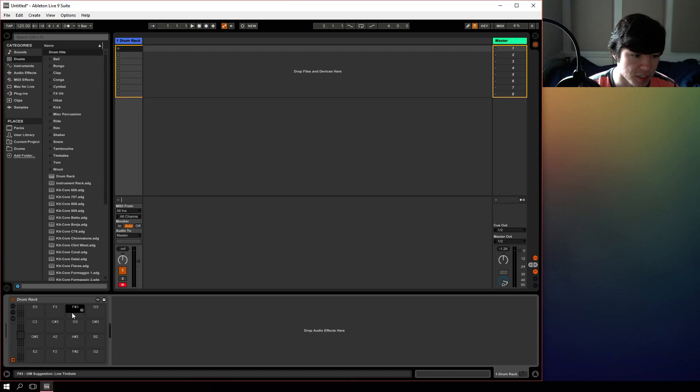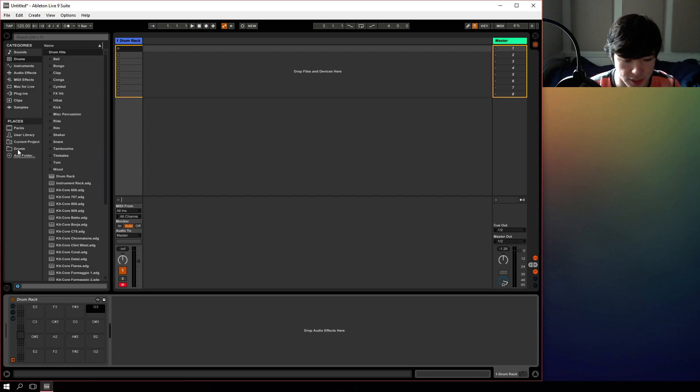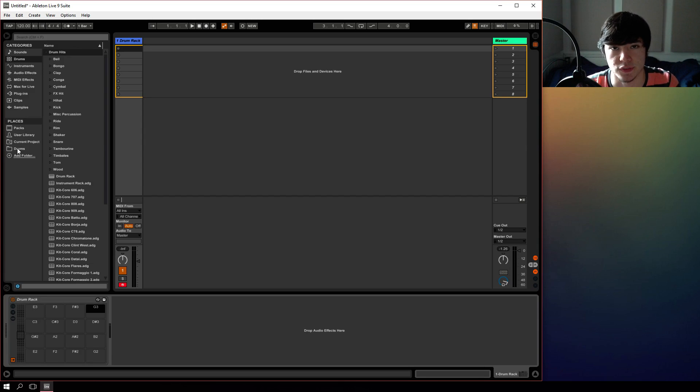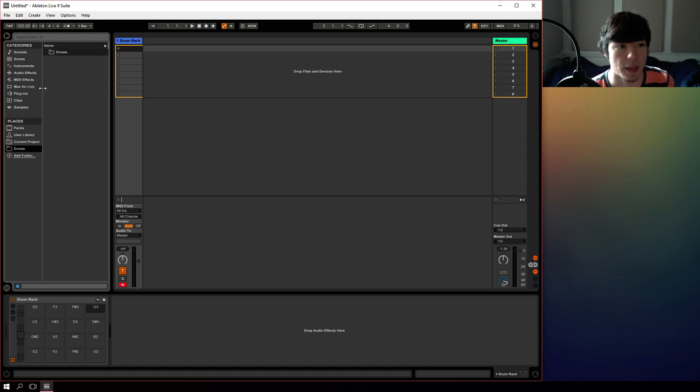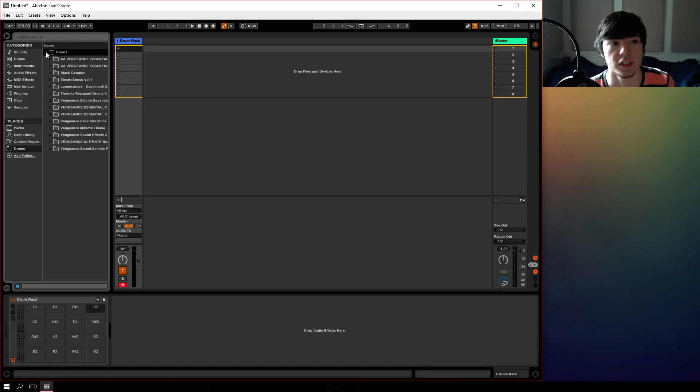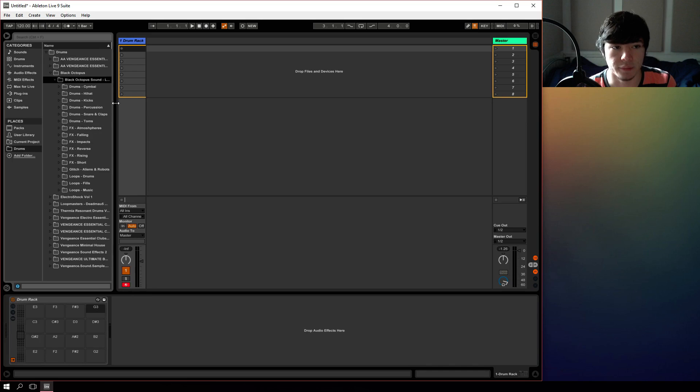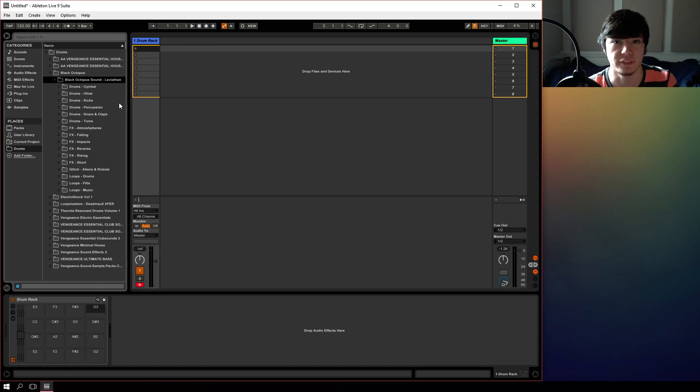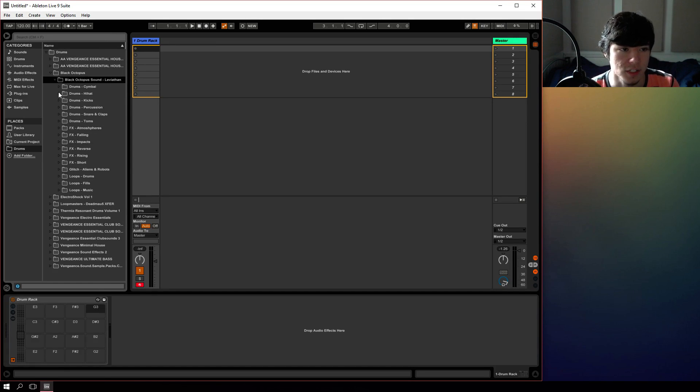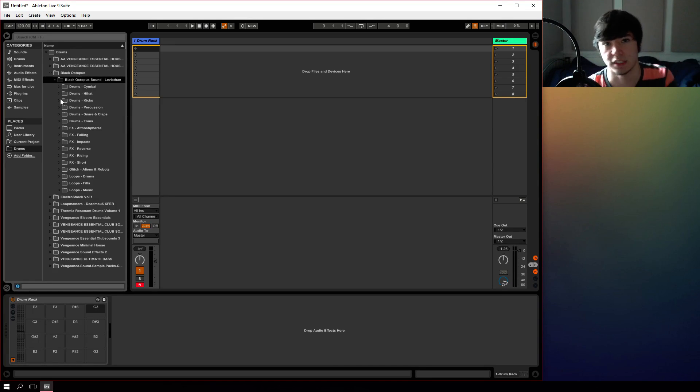But to start things off, let's just go and grab some samples. Now if you don't have any samples, you can download sample libraries. There's a lot of good ones for free, just search on Google free drum sample libraries. I personally really like the Black Octopus Leviathan pack, it's one of my favorite packs of all time. I use it on a lot of tracks these days and you can purchase that below, I'll put a link in the description.